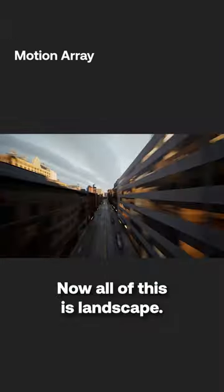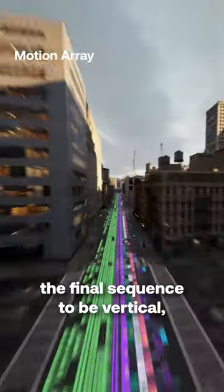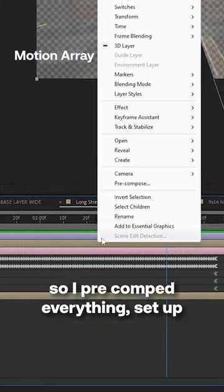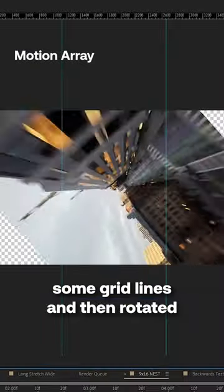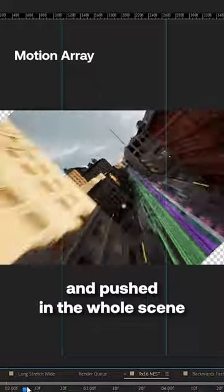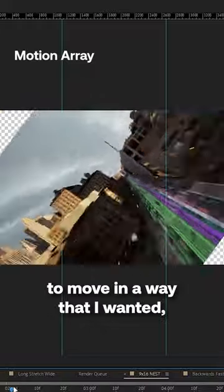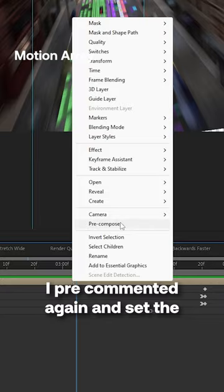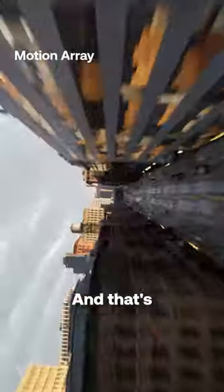Now all of this is landscape but I knew that I wanted the final sequence to be vertical so I pre-comped everything, set up some grid lines, and then rotated and pushed in the whole scene to move in a way that I wanted, making sure that it never left these boundaries. I pre-comped it again and set the top composition to be vertical.